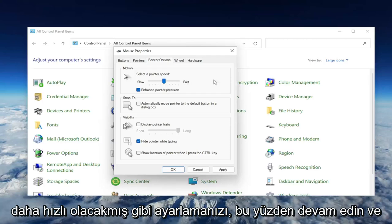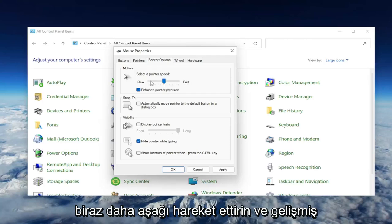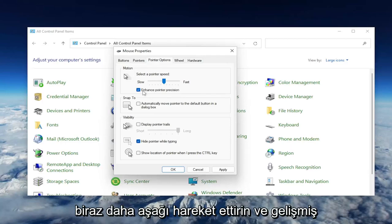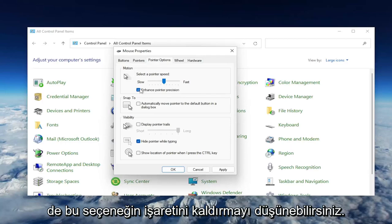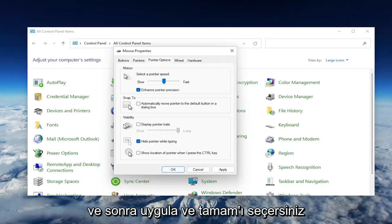Go ahead and move it down a little bit. As well, for Enhance Pointer Precision, you may want to consider unchecking that option. Then you would select Apply and OK.